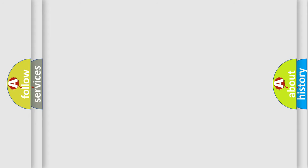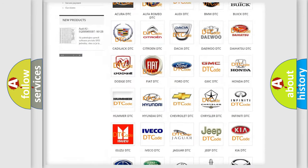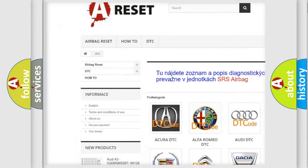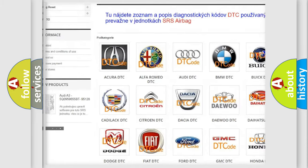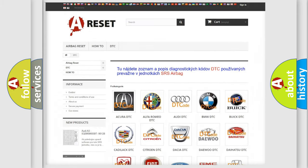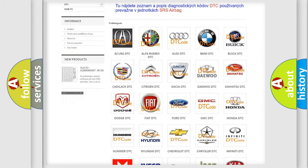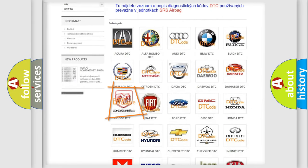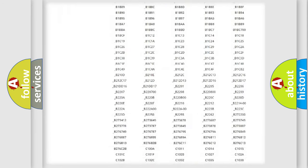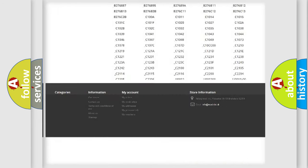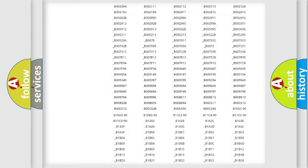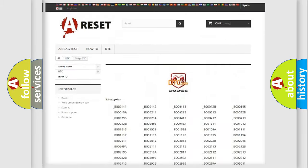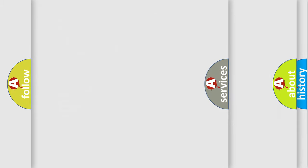Our website airbagreset.sk produces useful videos for you. You do not have to go through the OBD2 protocol anymore to know how to troubleshoot any car breakdown. You will find all the diagnostic codes that can be diagnosed in Dodge vehicles, and many other useful things.